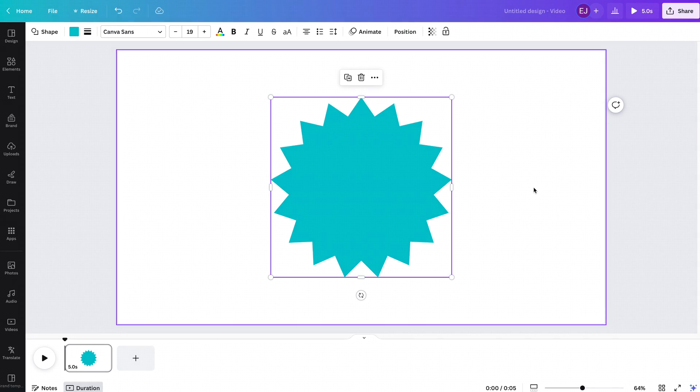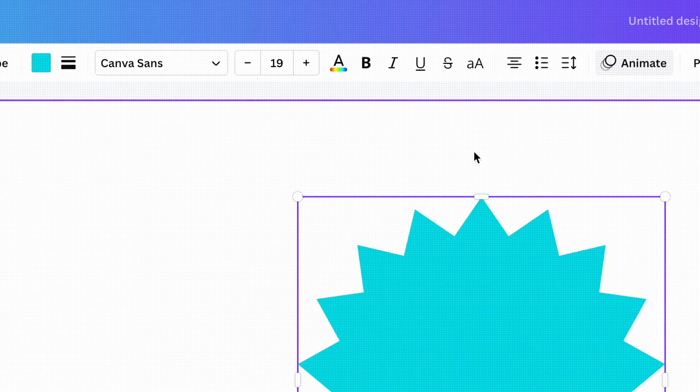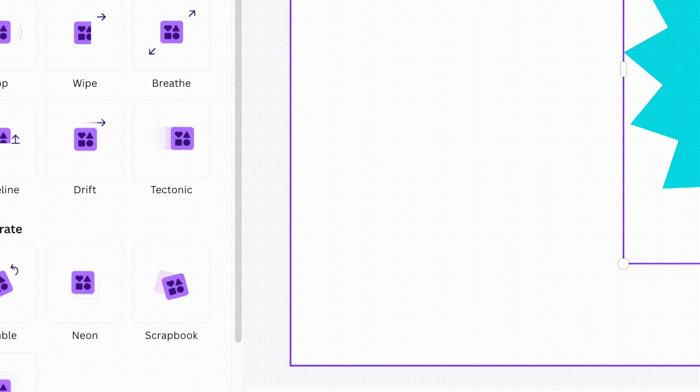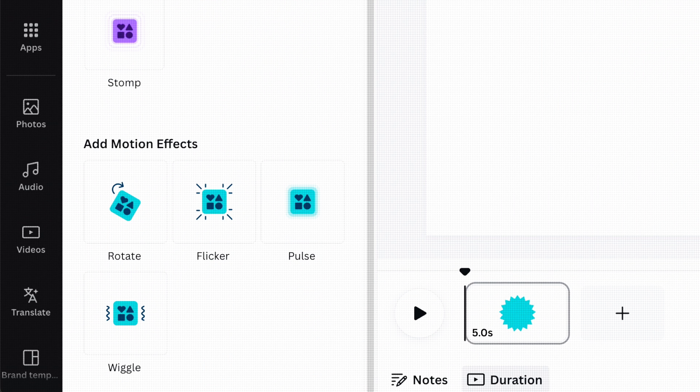To access Motion Effects, simply click Animation. And on the Object Panel, simply scroll a little bit and you'll see it on the bottom.